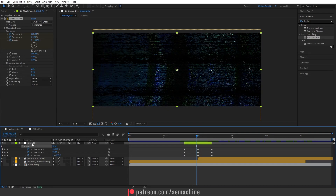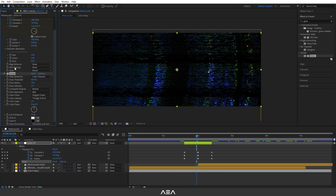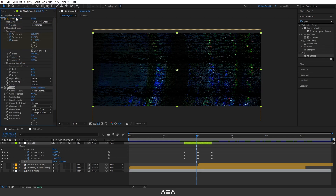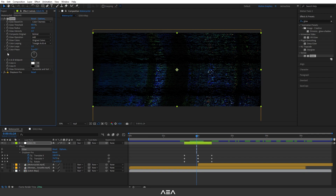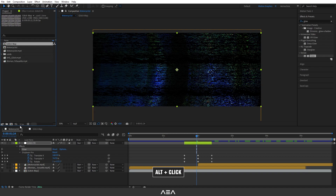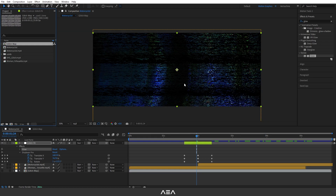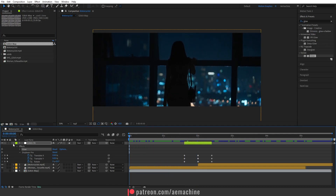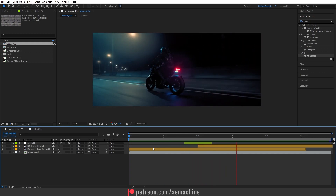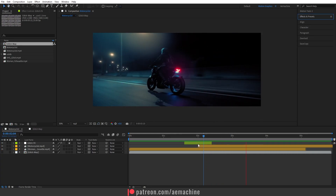Now let's add some glow. Select the adjustment layer, go to Effect and Preset, and search for Glow. Double-click to apply and bring it to the top of the effect stack. Add some glow radius and glow intensity for a nice looking glow. This is why I told you we need 32-bit — if you hold and click you'll see the glow is much more intensive with 32-bit color depth. Now if you check the footage, you have this rich transition. I hope you guys learned something new — I'll see you in the next one, peace!